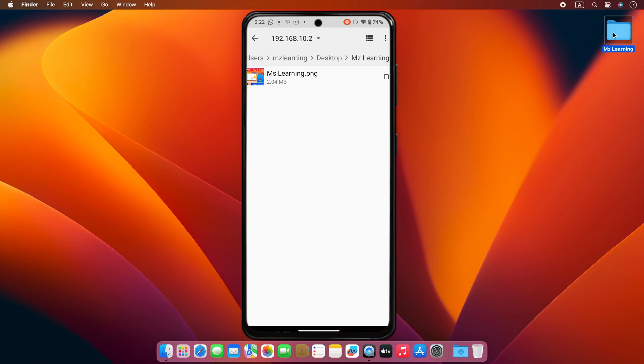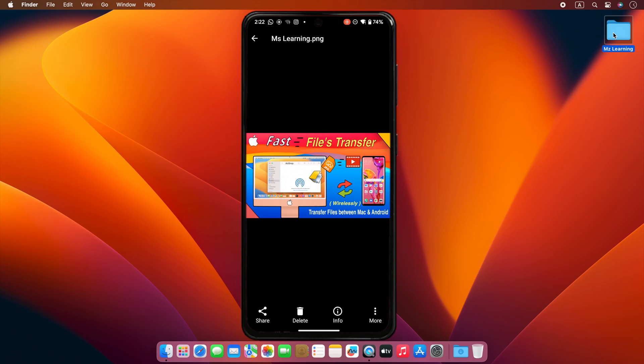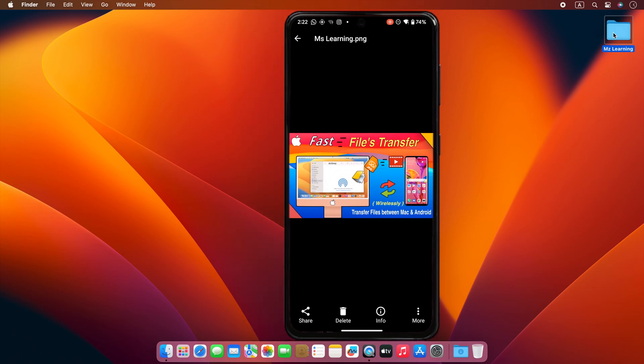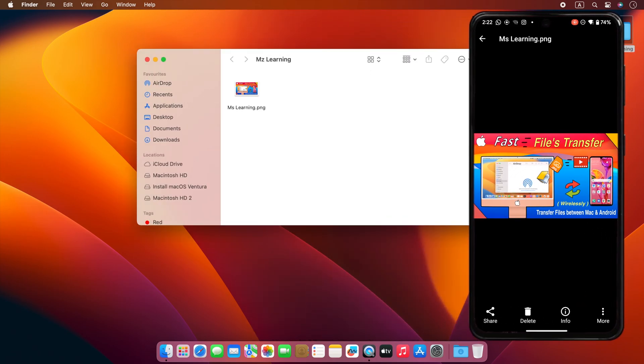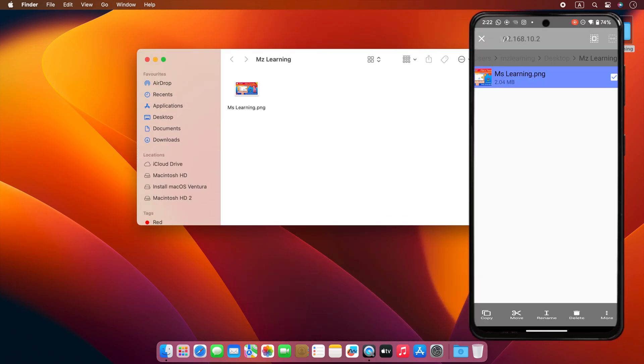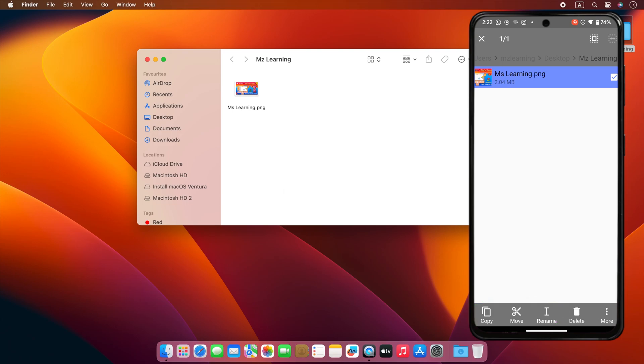Now if I want, I can open the file in this folder just by tapping it. Apart from this, after selecting this file, I have some nice options, just like copy, move, and rename, etc.